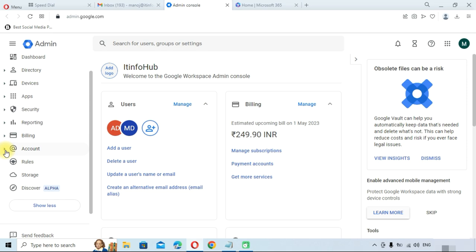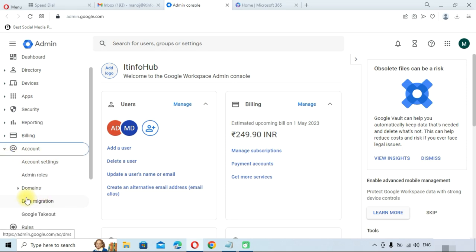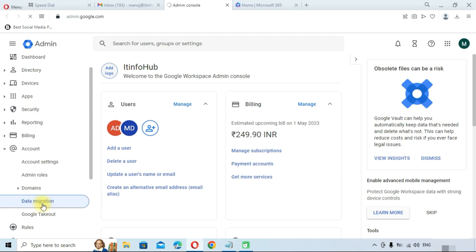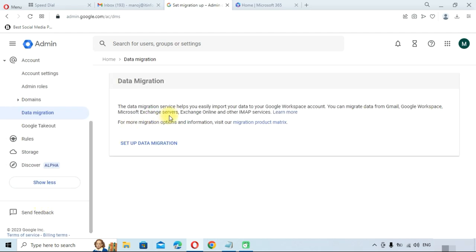Once you get into the Admin Console of Google Workspace, go into the Account section. Expand the Account section and here you can see the option for Data Migration. Click on Data Migration. The Data Migration tab is now open — click on Setup Data Migration.